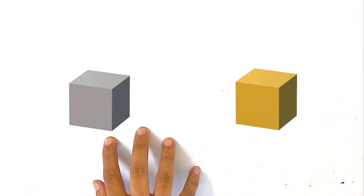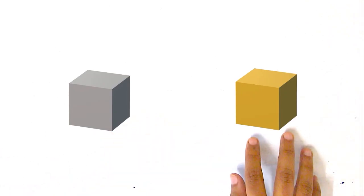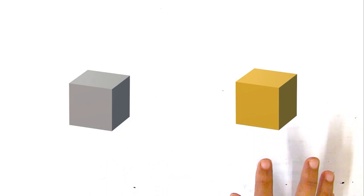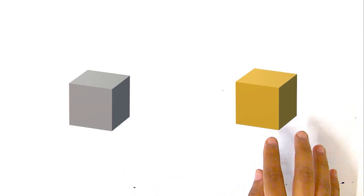Hey everyone, in this video we will talk about physical properties. We will start with two cubes — one is a silver cube and one is a gold cube.